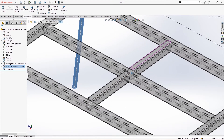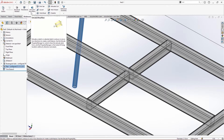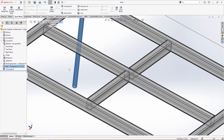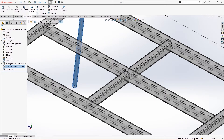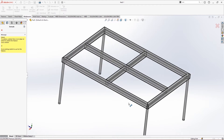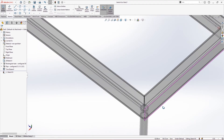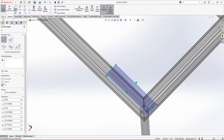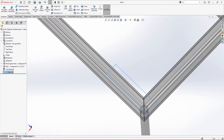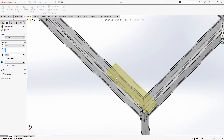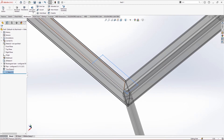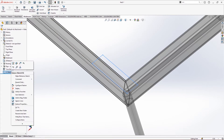The next feature is the extruded gusset, which is similar to a normal extrude feature. For example, if we need to make a plate somewhere, we use this from weldments. We make a sketch and go to weldments to extrude it. This feature can also be accessed from the features toolbar.